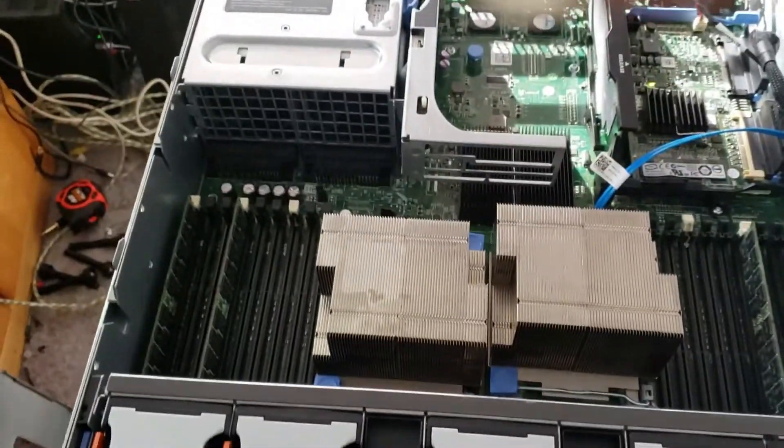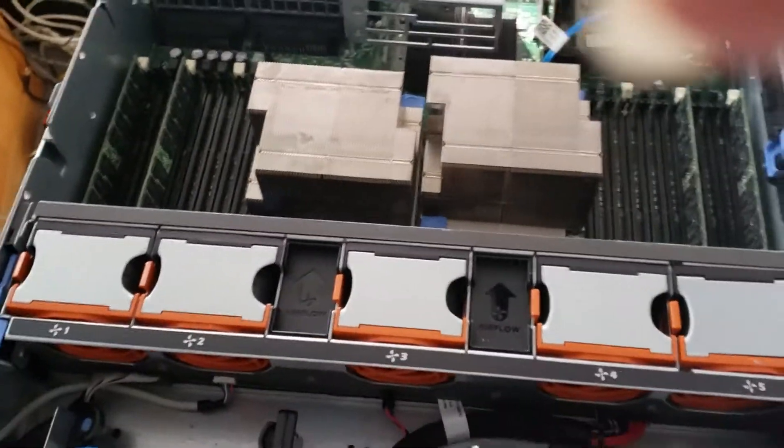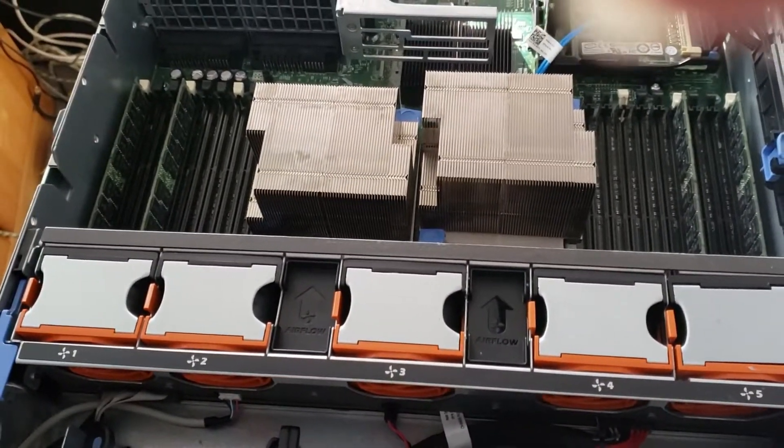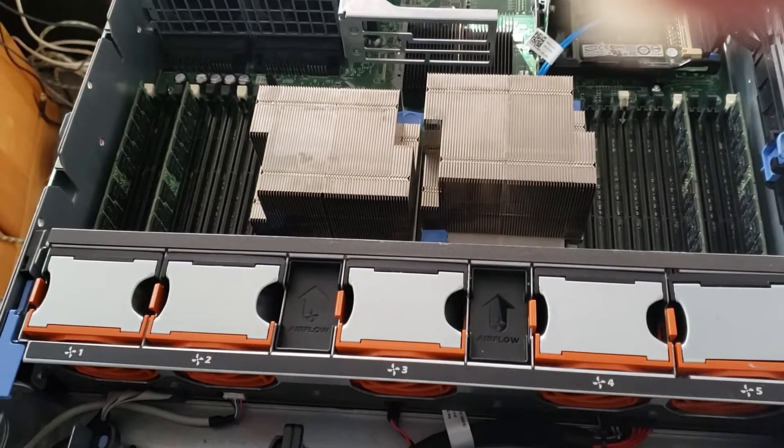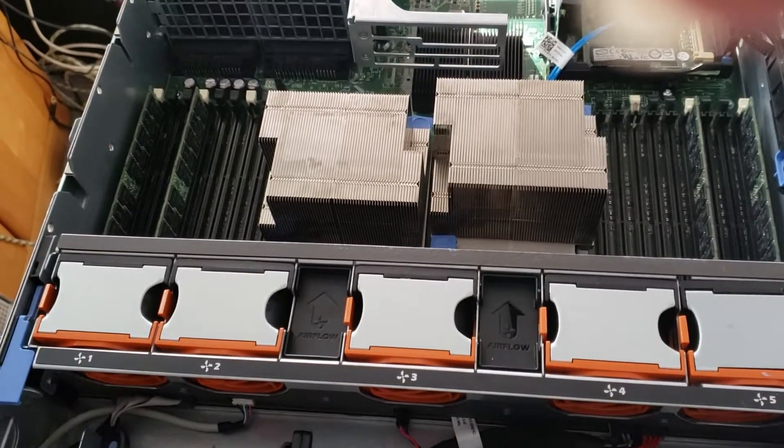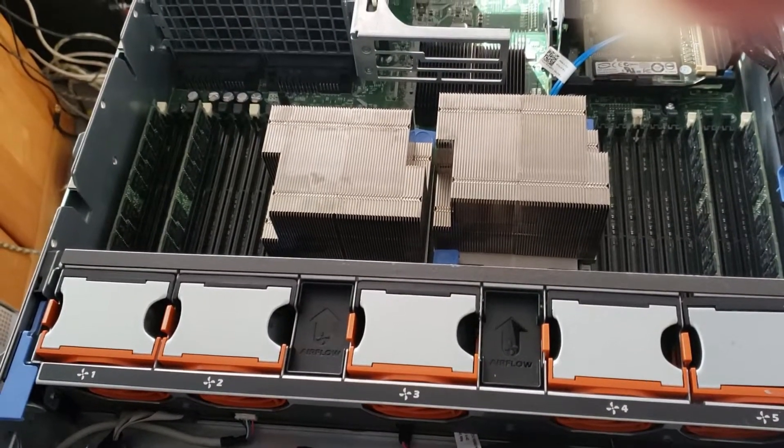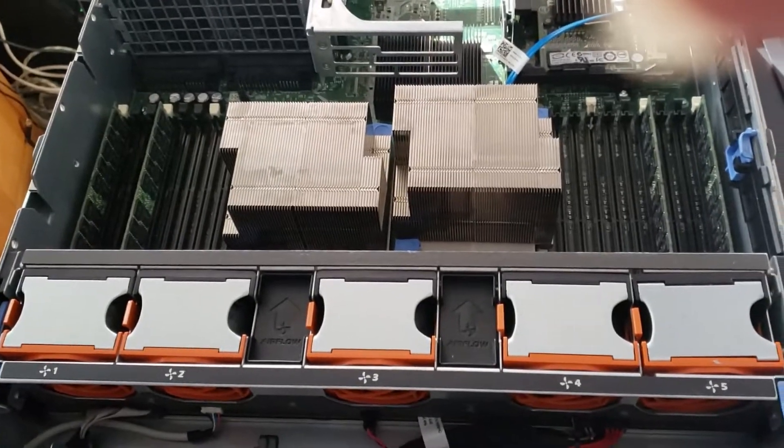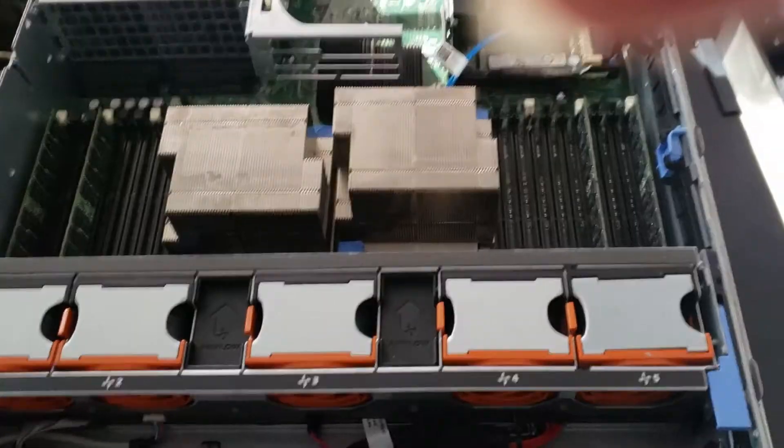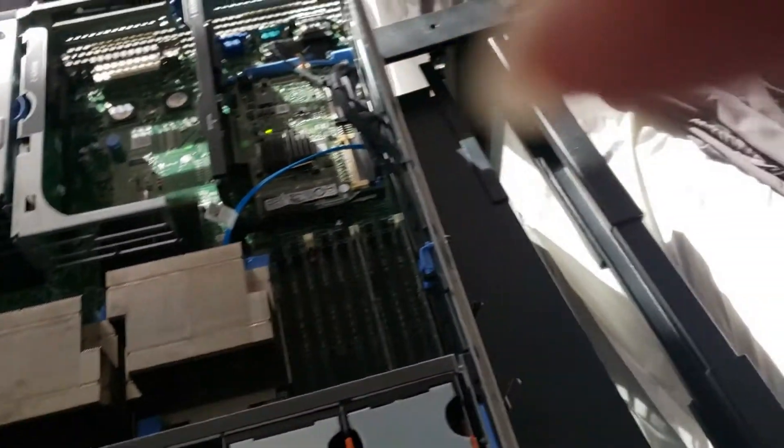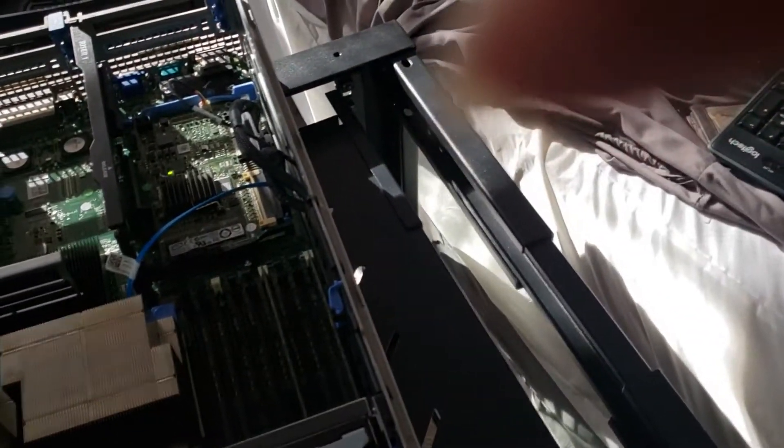I think I got this with 32 gigabytes of RAM, but I could always add more later. That's no big deal.